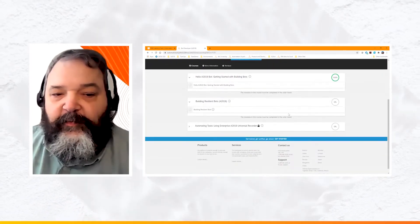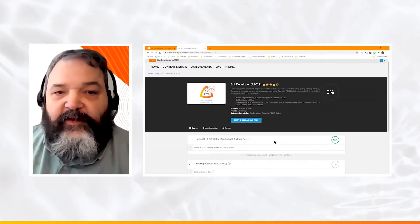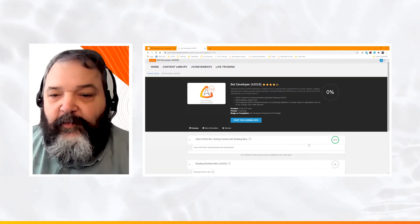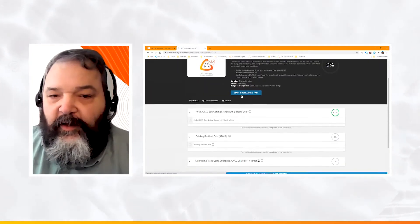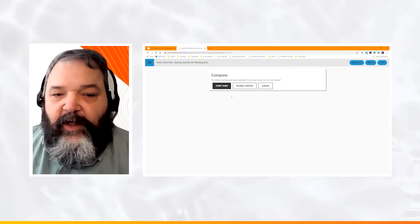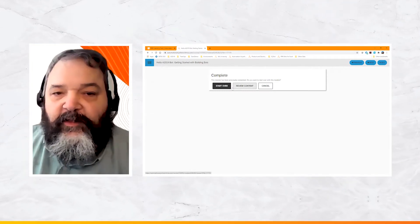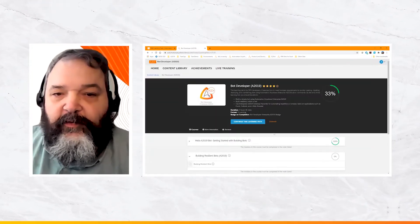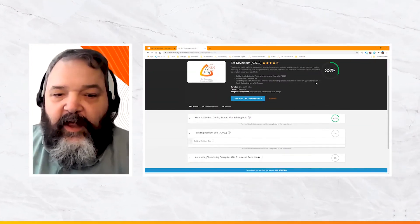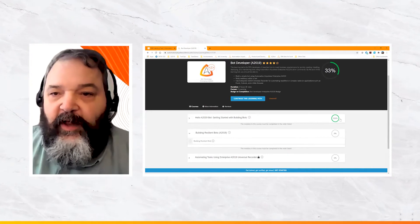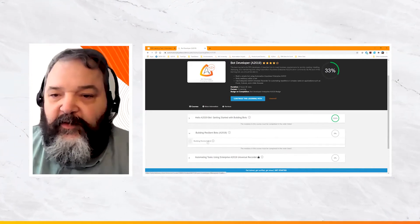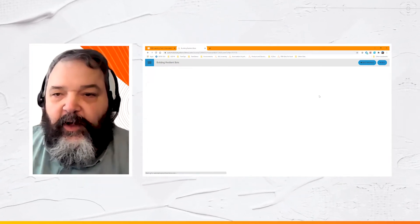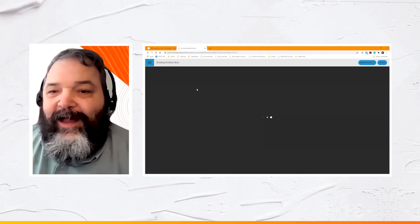Now we're inside the learning management system. The URL has changed to automationanywhere.litmos.com — Litmos is our learning management system. This is the learning path I signed up for: Bot Developer. I've already taken 'Getting Started with Building Bots' and have credit for it. Starting the learning path takes me to the next module; I currently have credit for one course out of three, and I can now start the next course: Building Resilient Bots.